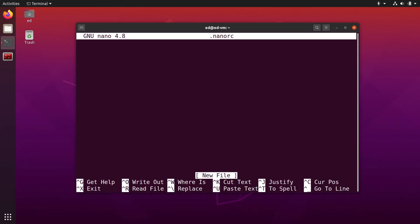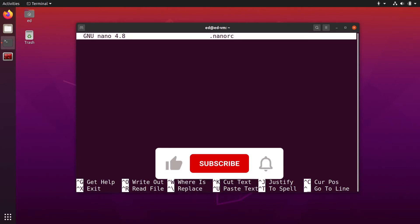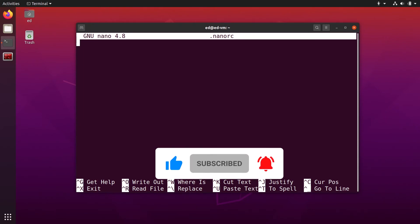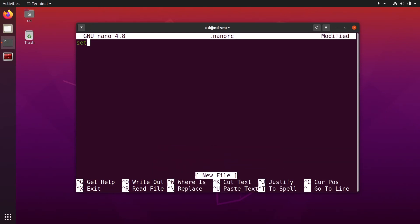So you press enter and now you can put the different options. So one of the first option you can do is set and space tabs to spaces. And it should turn here, as you can see, bold and green.